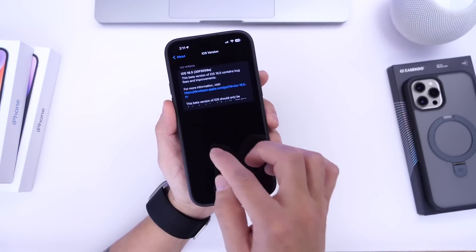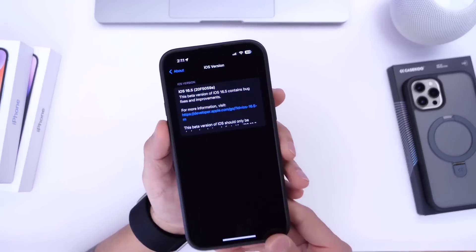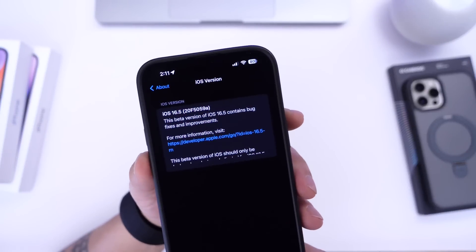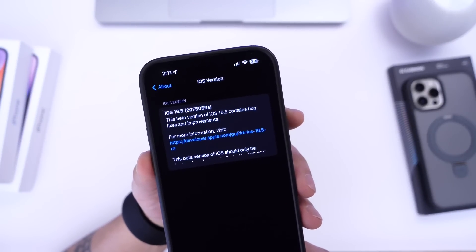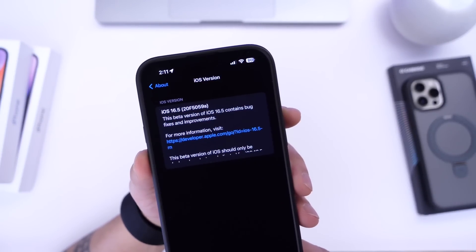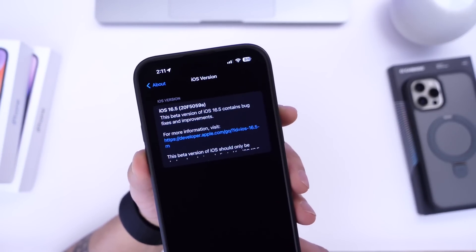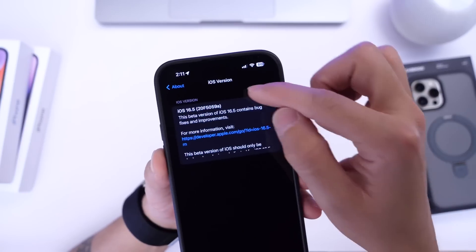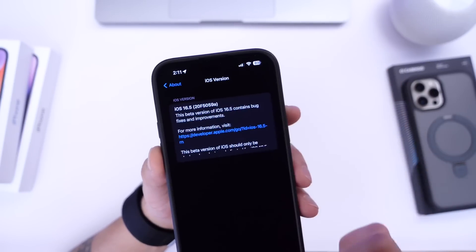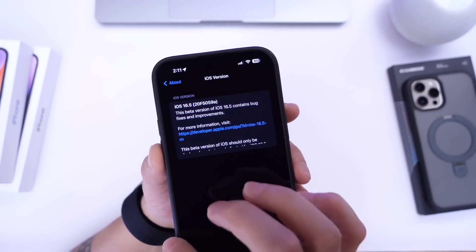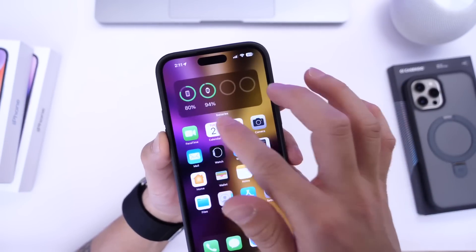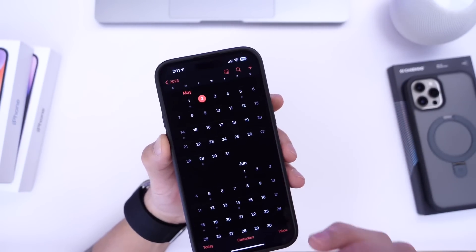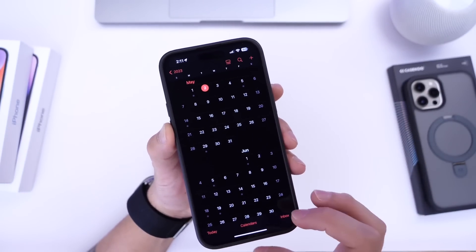Now as we go into settings here the latest build number for iOS 16.5 beta 4 is going to be 20F509A. Now the letter A towards the end of the build number usually signifies once again that we're getting closer to an official release.